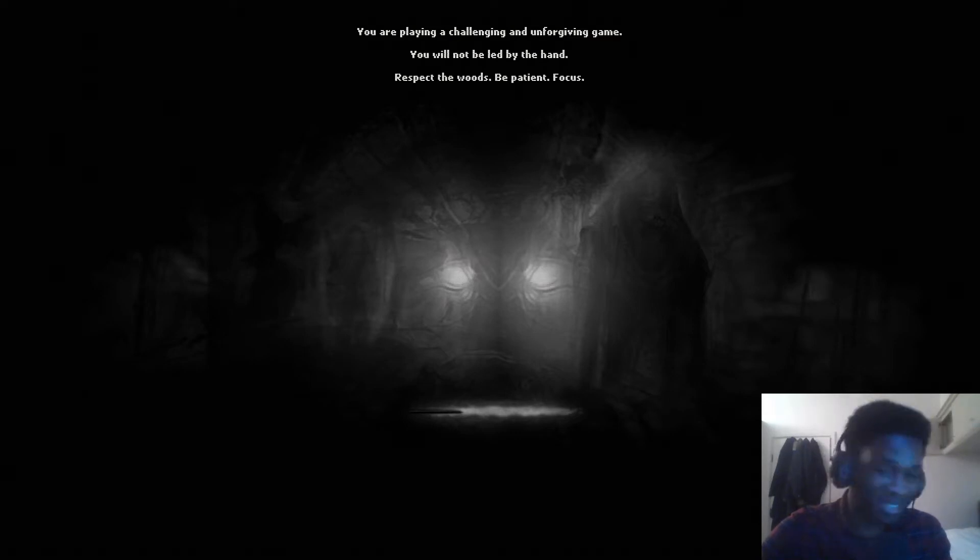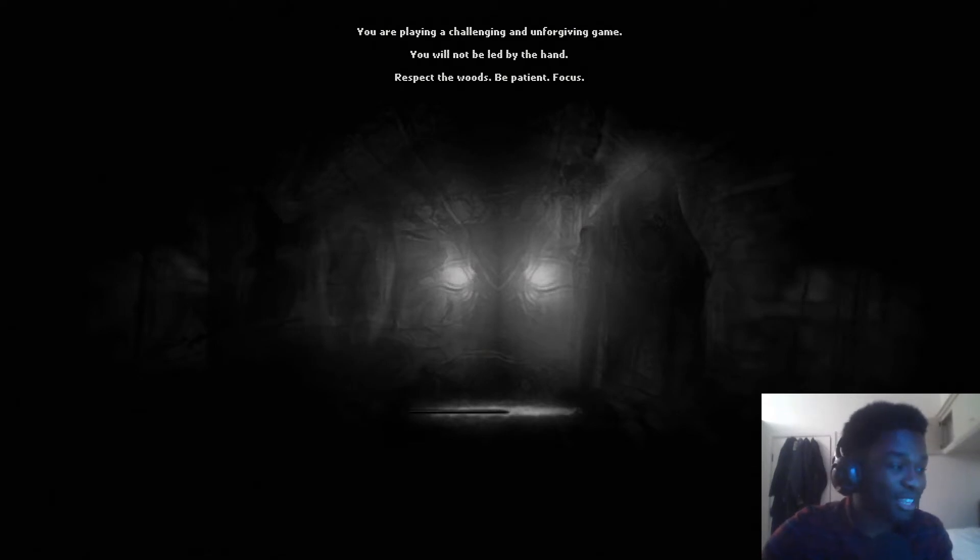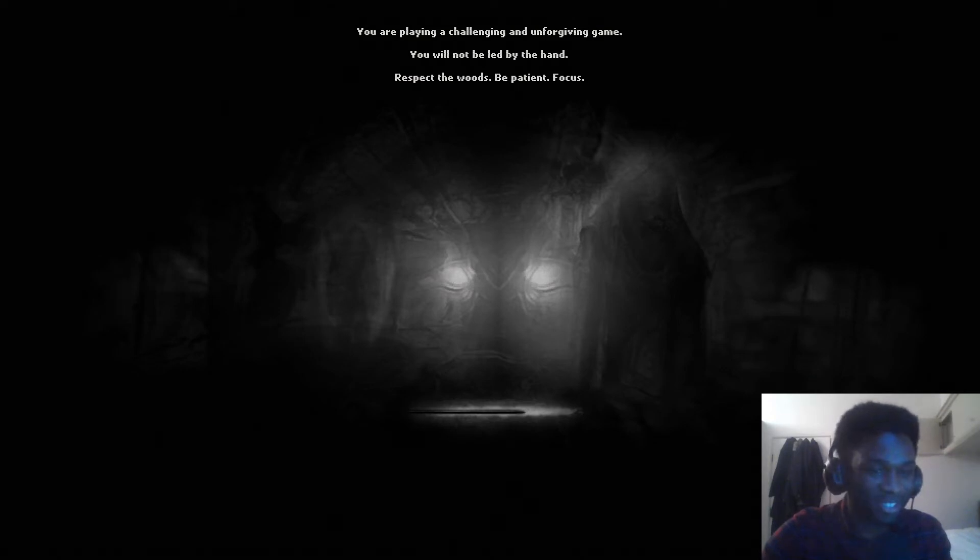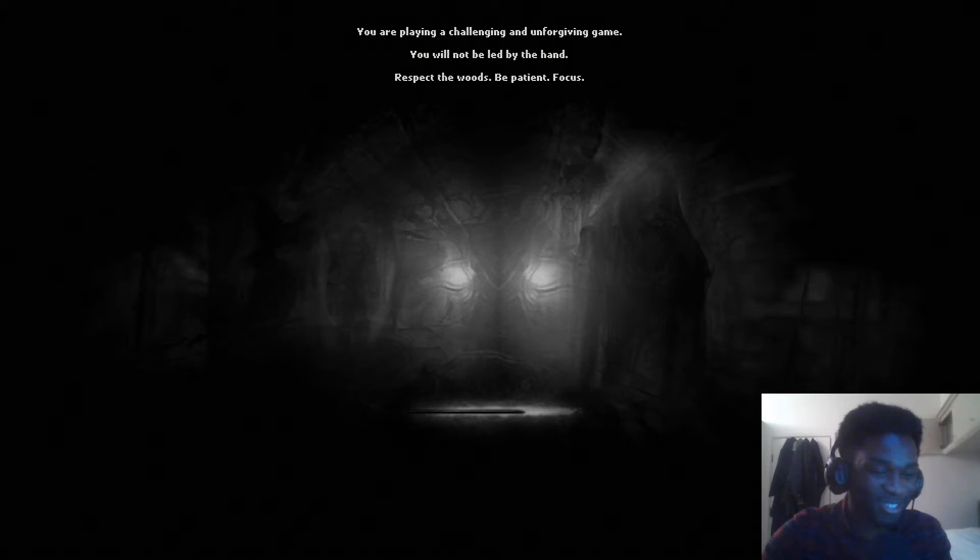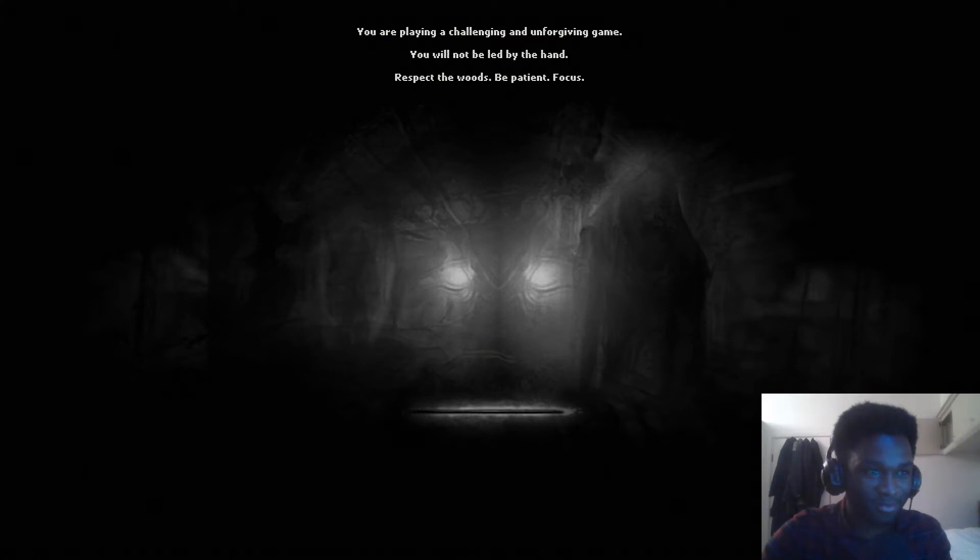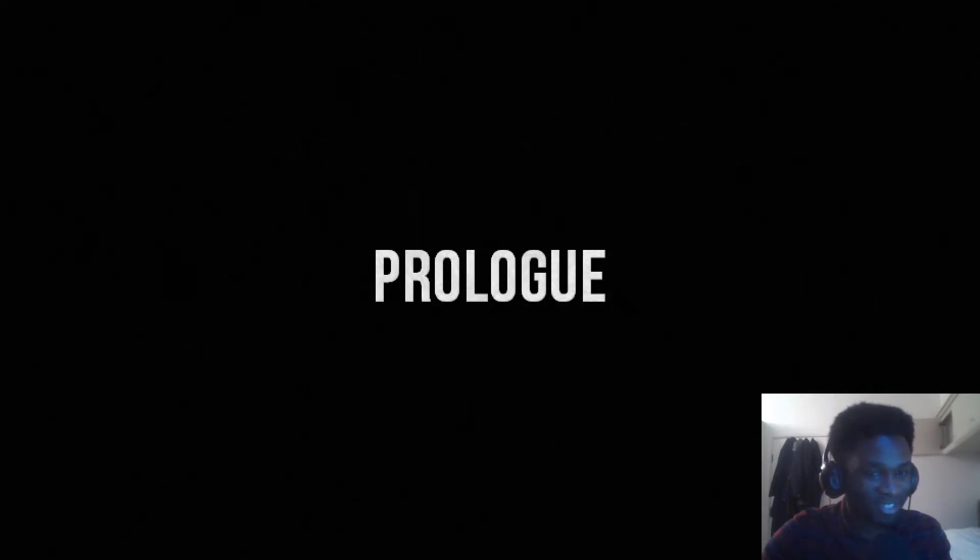It uses sound to make you scared even though you can see all around you. That's an amazing thing to do. This might be a very short episode. You are playing a challenging and unforgiving game. You will not be led by the hand. Respect the woods, be patient and focus. Ozan, you're not ready. I'm ready. I was never ready.